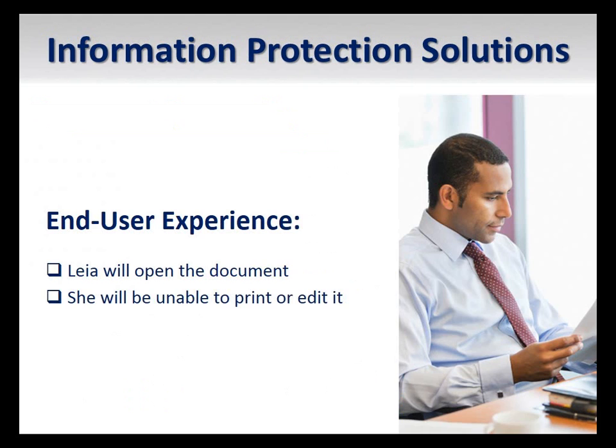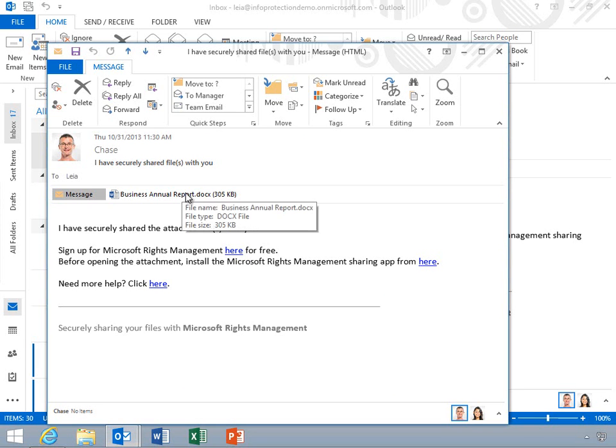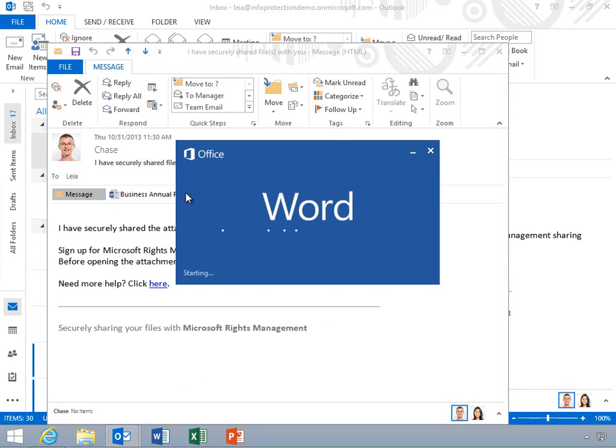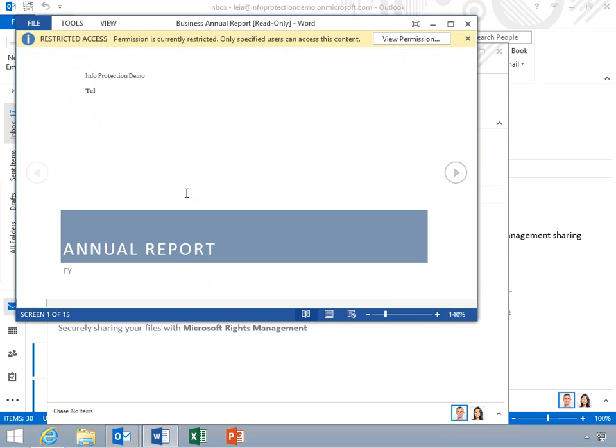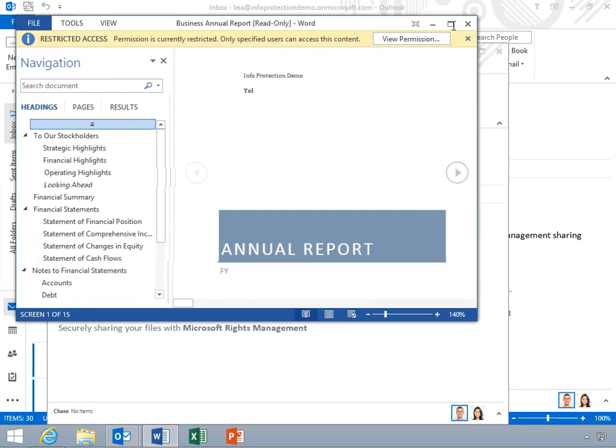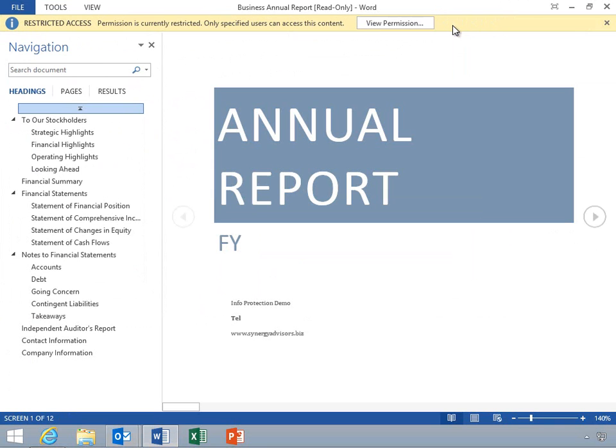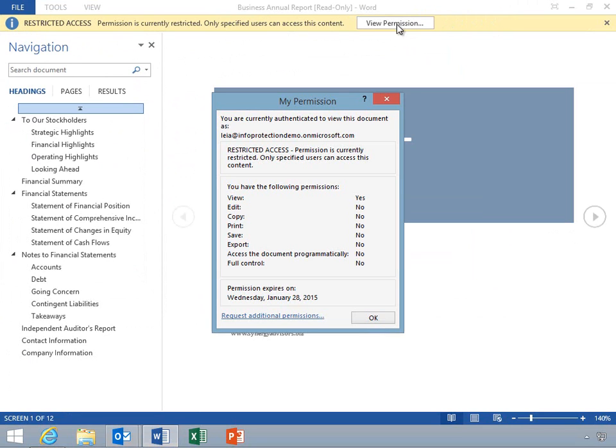Let's move to the recipient's computer as Leah attempts to view the protected document. Leah will open the email and then open the attachment. She'll click View Permission to see what rights she has within this document. Leah can view the file, but is unable to print or edit it. Also notice that her permission to view the document will expire.